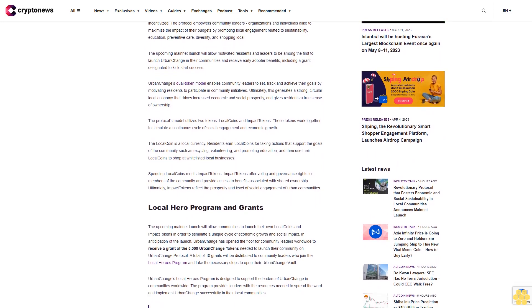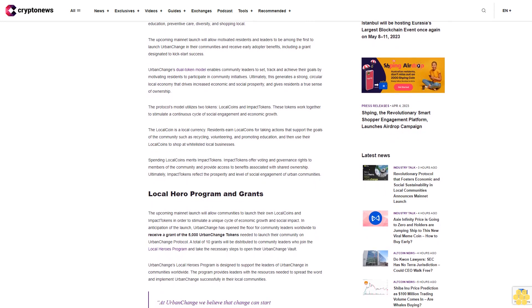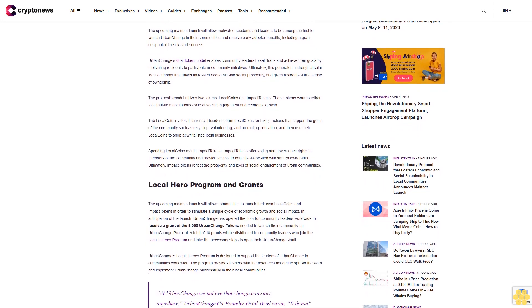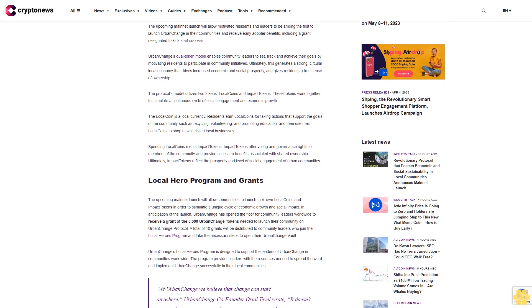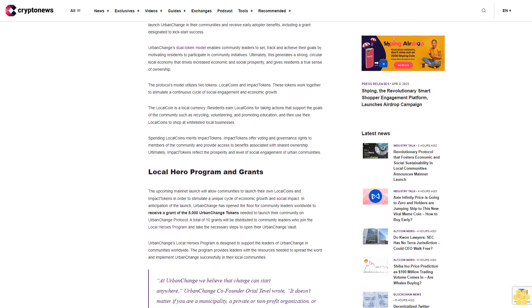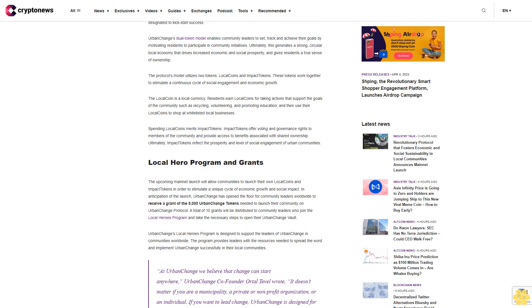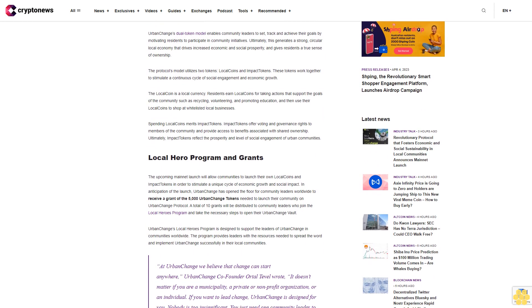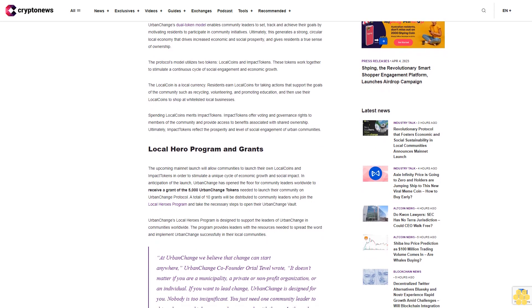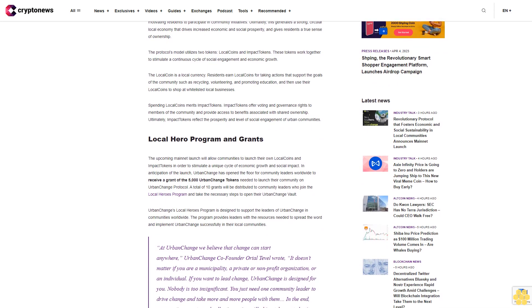Urban Change's dual token model enables community leaders to set, track, and achieve their goals by motivating residents to participate in community initiatives. Ultimately, this generates a strong circular local economy that drives increased economic and social prosperity and gives residents a true sense of ownership.